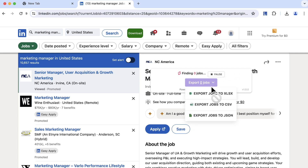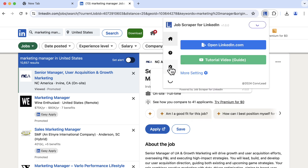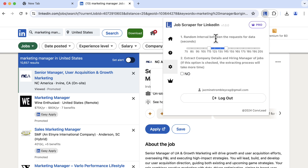Our supported export formats include Excel, CSV, and JSON. For safety, you can go to settings or click more settings to adjust request intervals to reduce the fetching risk.